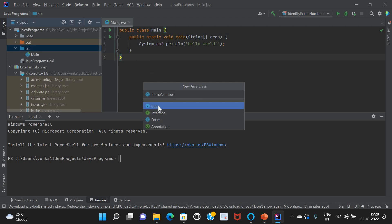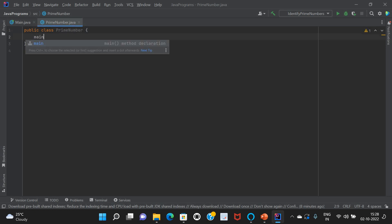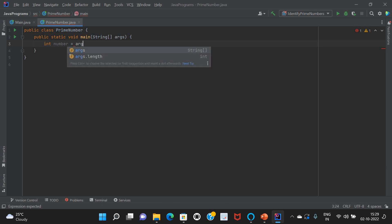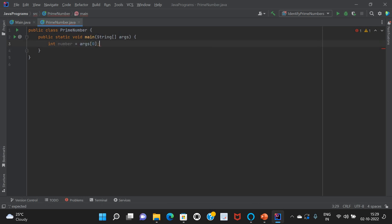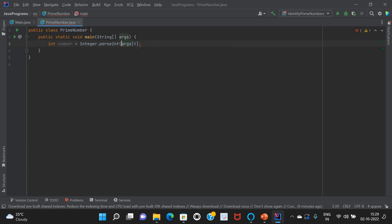First, create the main method. My intention is to take the input value from the program and check whether the input value is prime or not. For that I am taking the int number from the input, which usually comes from args. Since args is a String, if you want to convert it into an integer, we need to use Integer.parseInt — that converts args[0], which is a String, into an integer.